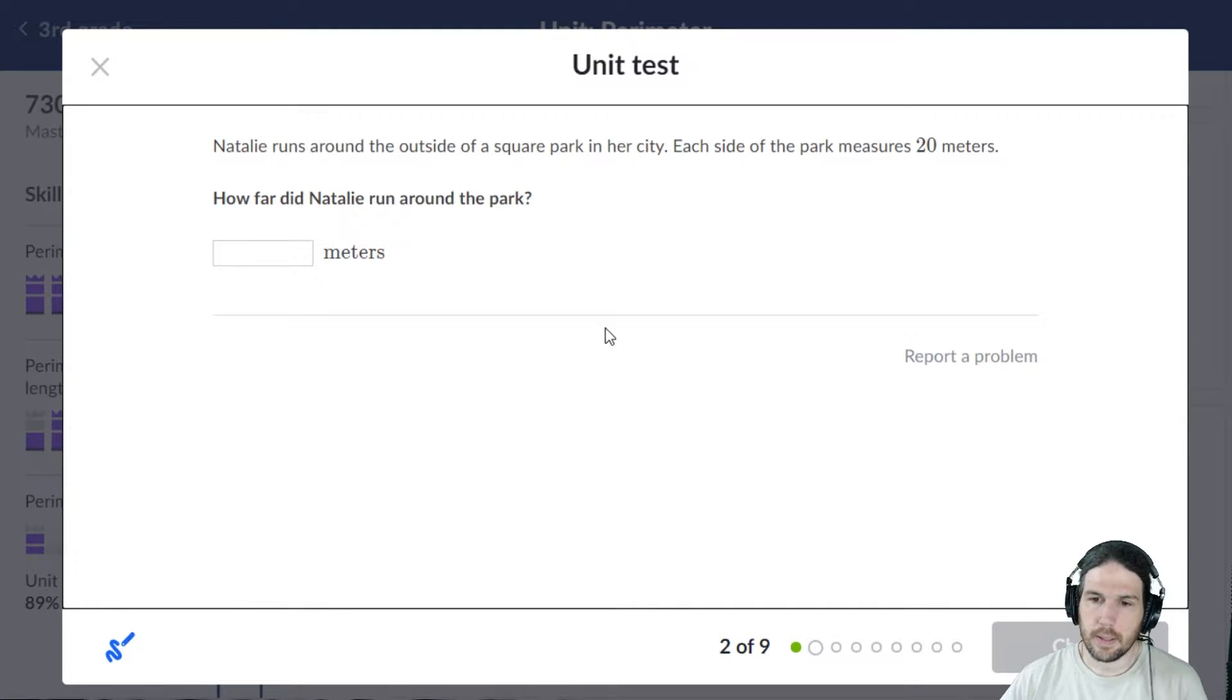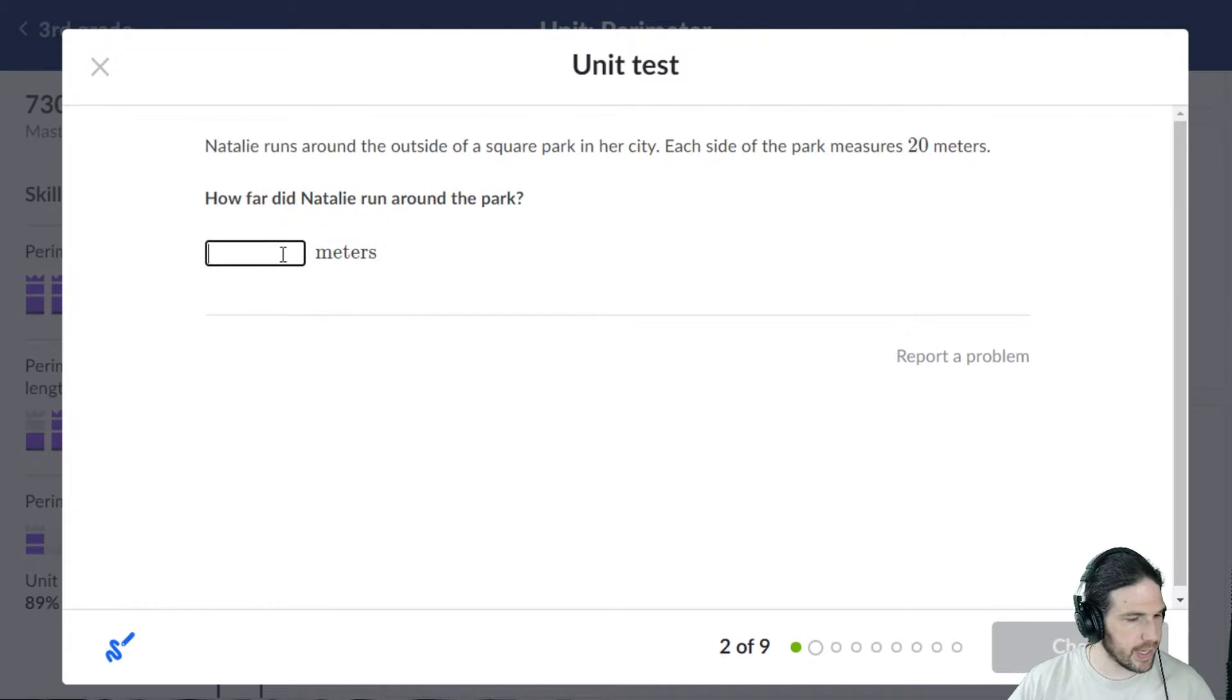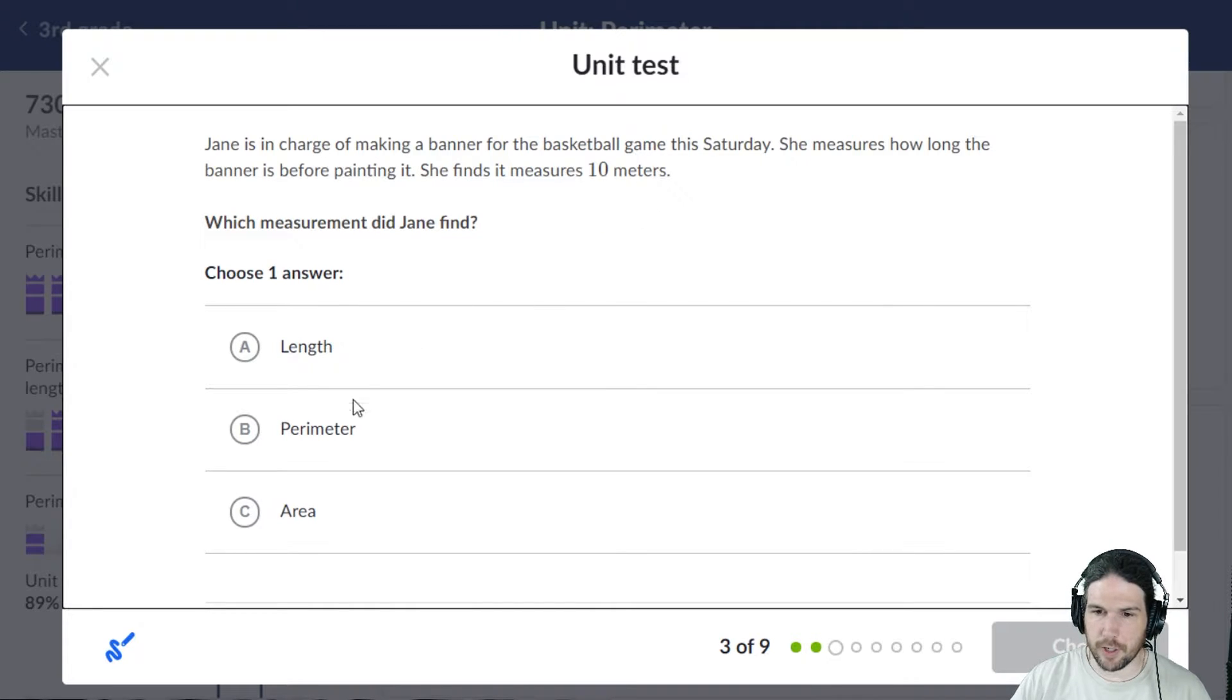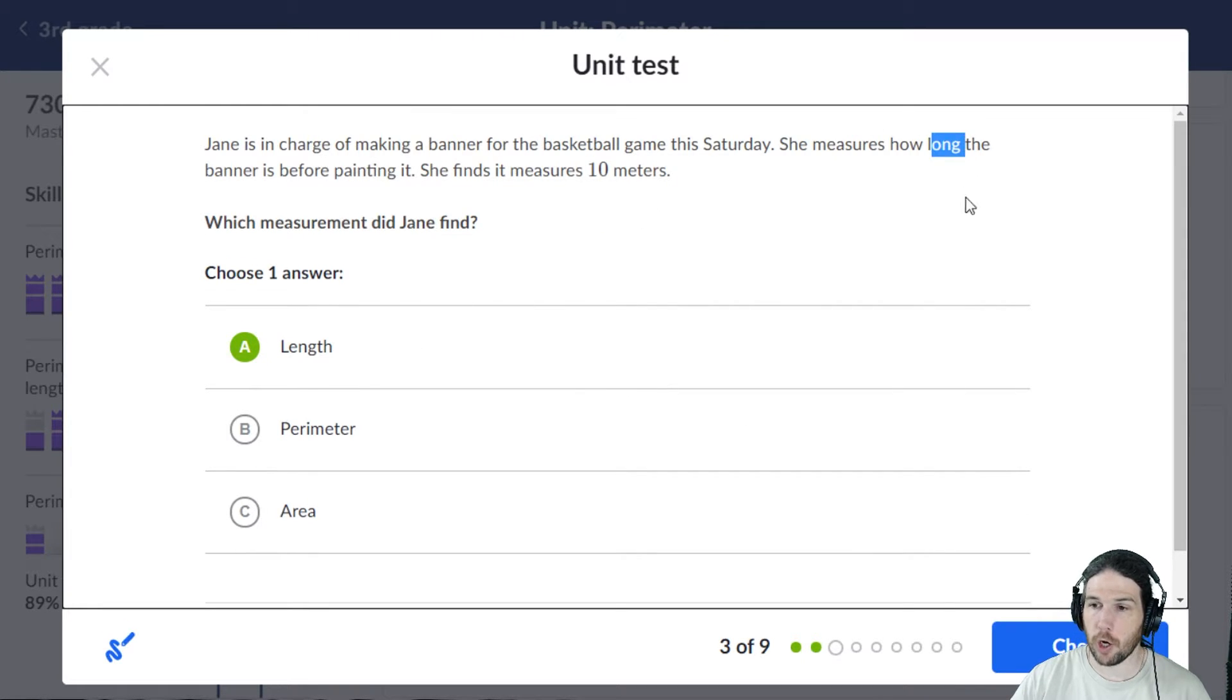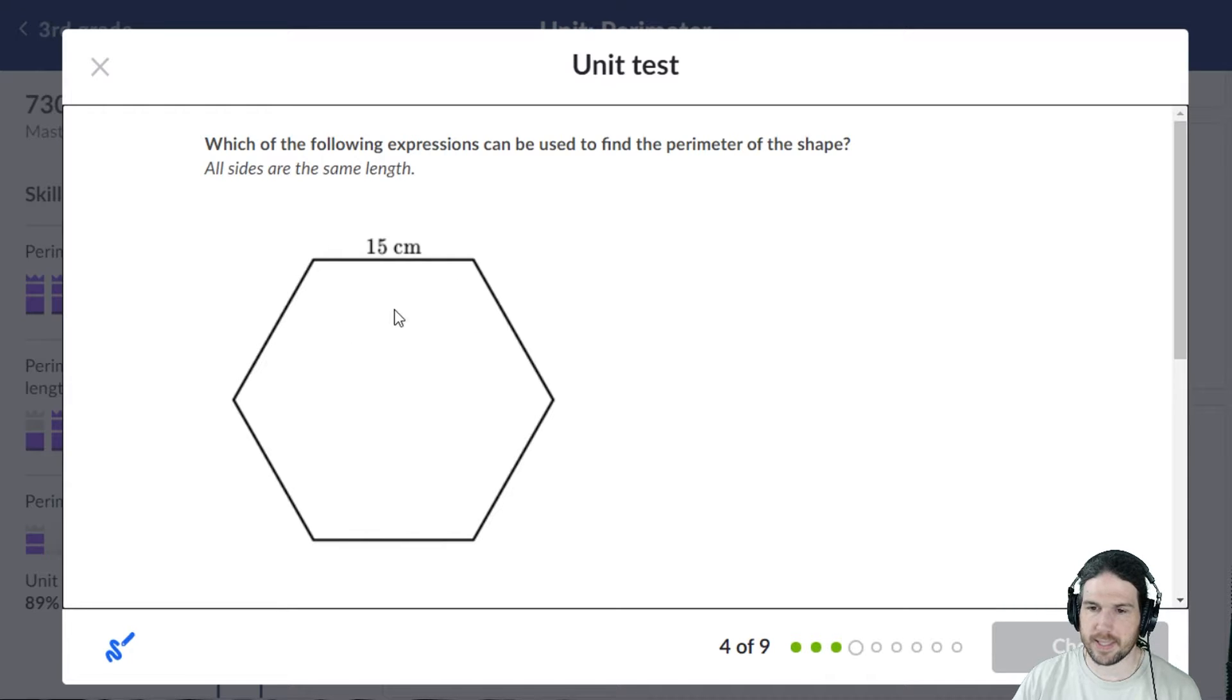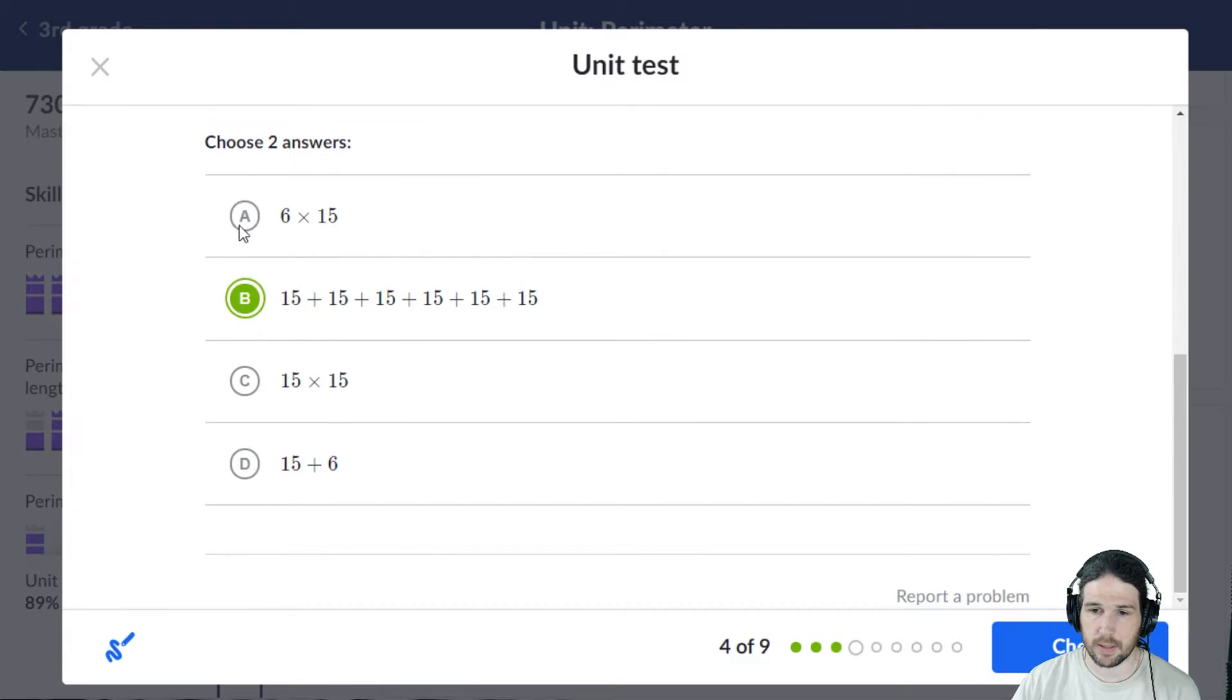Nice. Let's see, a square park, each side is 20 meters. That's 80 meters, no problem. Jane is making a banner, it's 10 meters. That is a length; it literally says how long the banner is. The perimeter would be either 15 plus 15 six times, or 15 times 6.